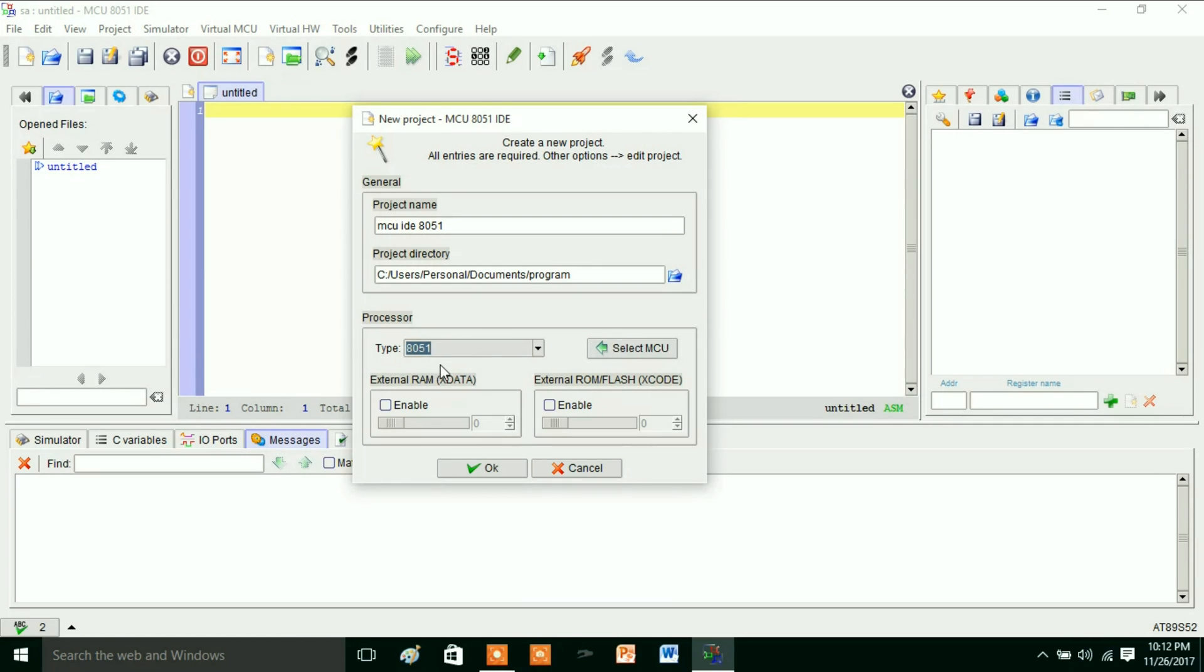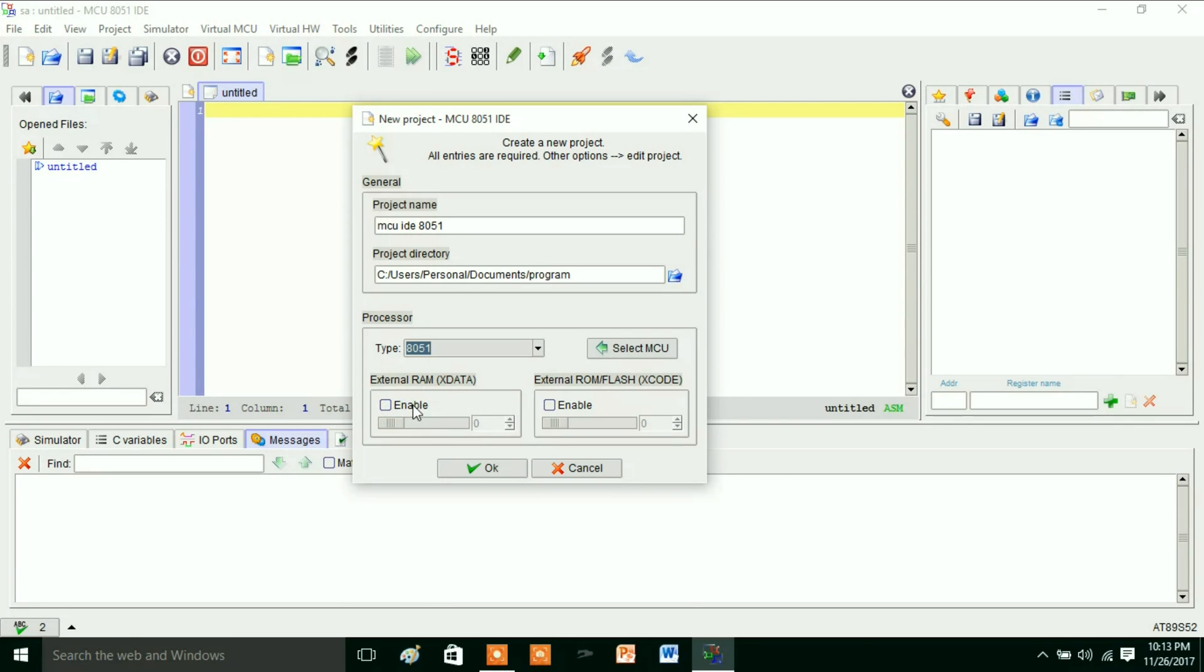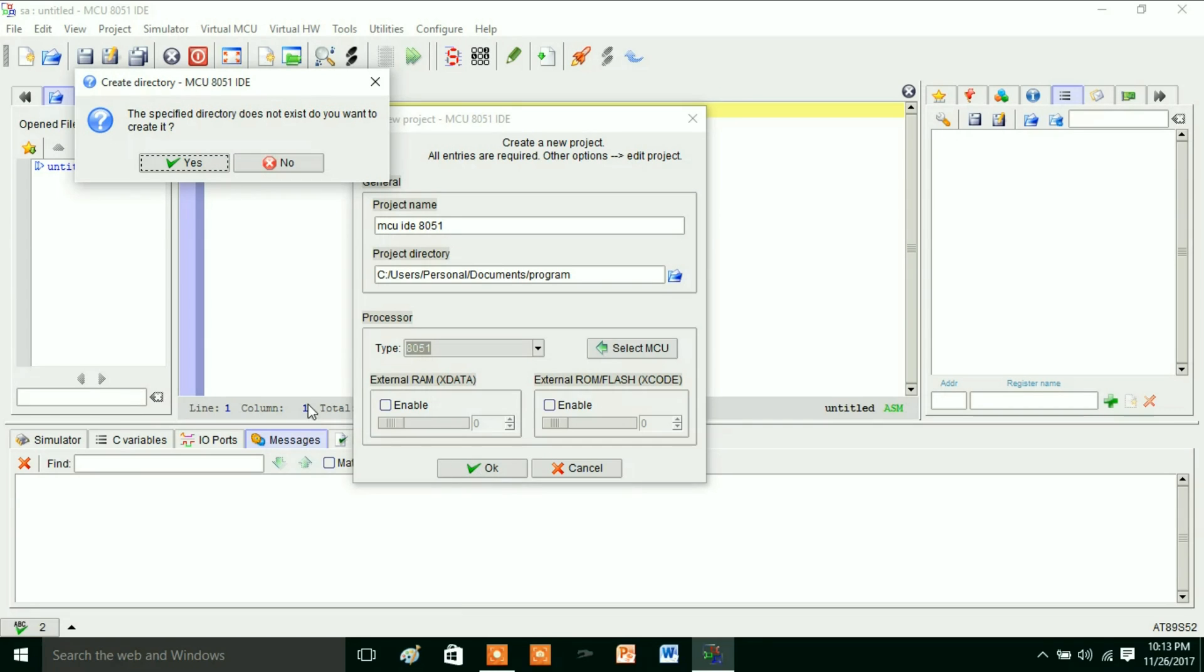Here if there is any need of external RAM or ROM, then you can enable this. You can give the address location by changing this. If there is no need of external ROM or RAM, just disable this one. So here I am selecting this 8051 microcontroller.